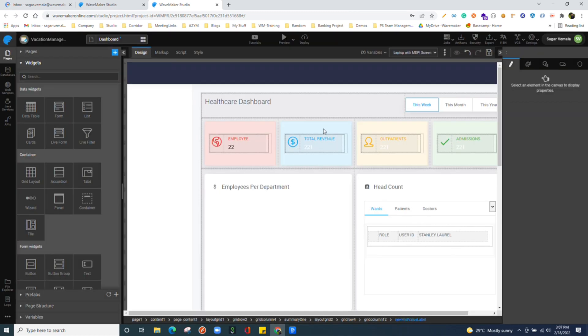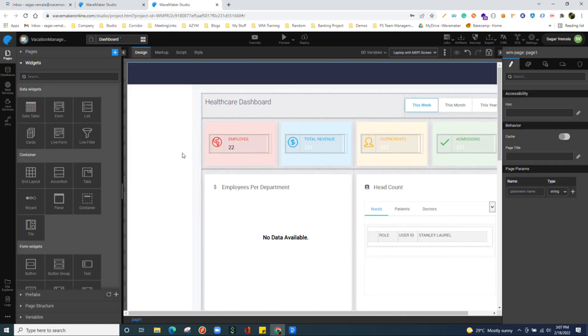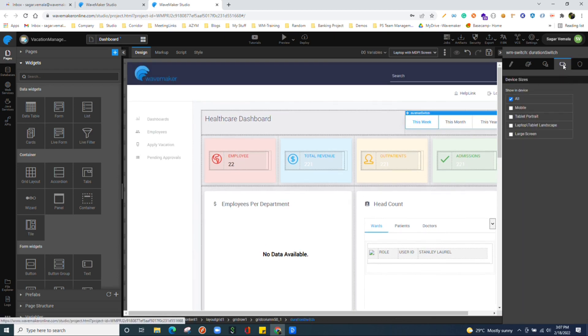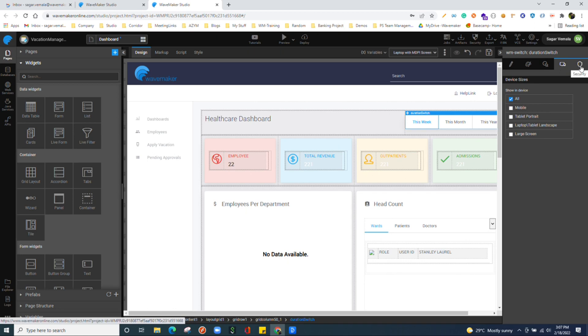We have display settings over here where we can choose on which device you wanted to show this particular widget. And we have security tab. I will talk about this security tab later.